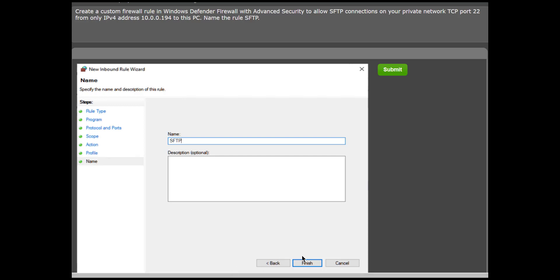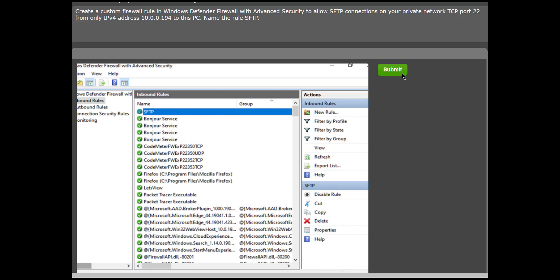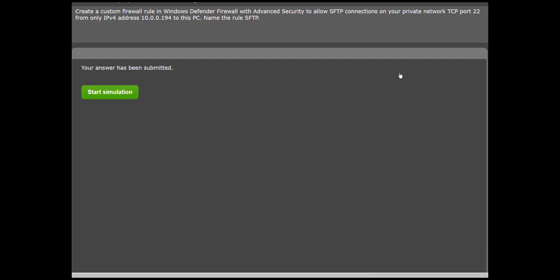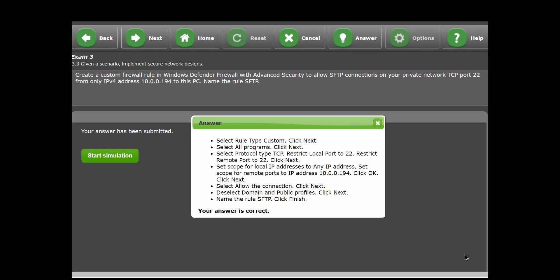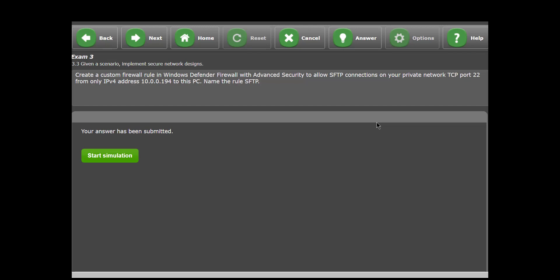The actual CompTIA test requires that you submit your response when you've completed a task. The Surplaster follows the same procedure. In both cases, if you don't submit the response, your work will be lost. You'll see a confirmation of your submission. Finally, you can review your work by using the Answer button in the navigation bar. A popup will show you if you are correct and show the correct steps. The upper section of the Surplaster screen displays the navigation features along with the exam or drill you're taking, and the exam objective covered.